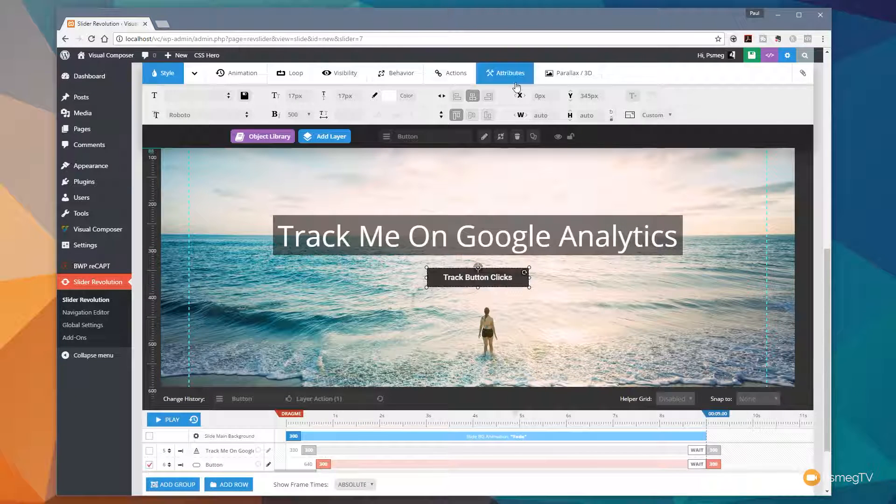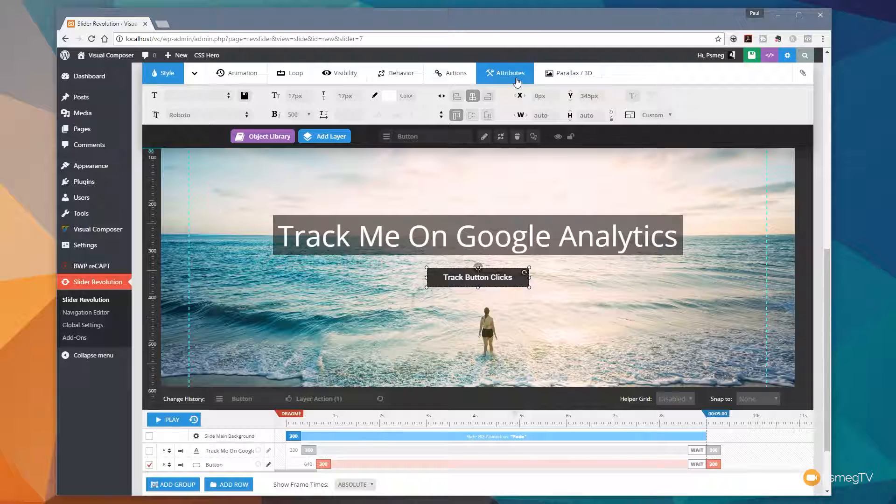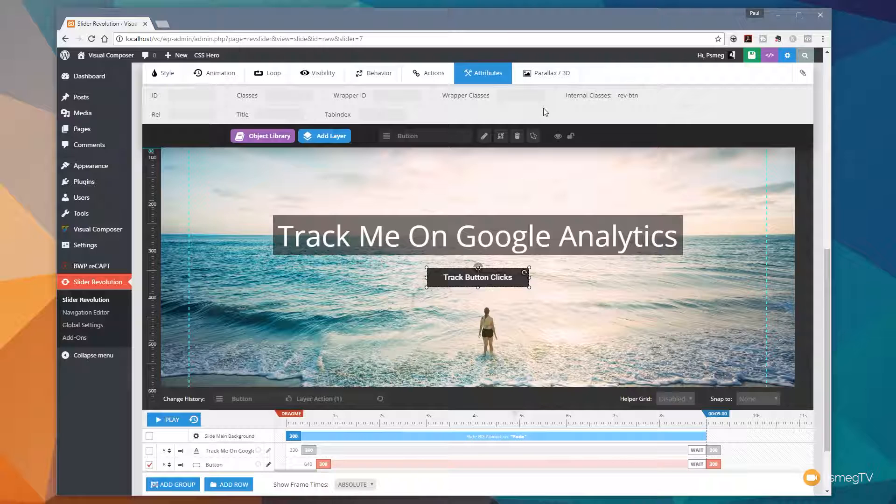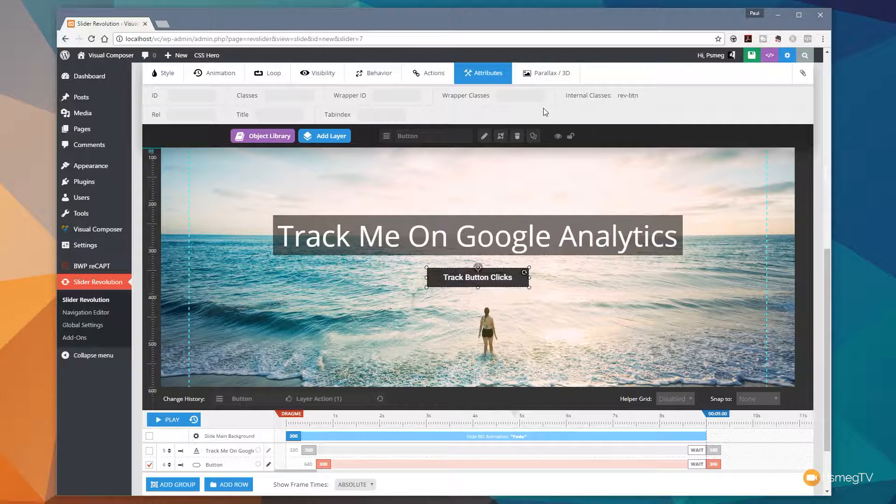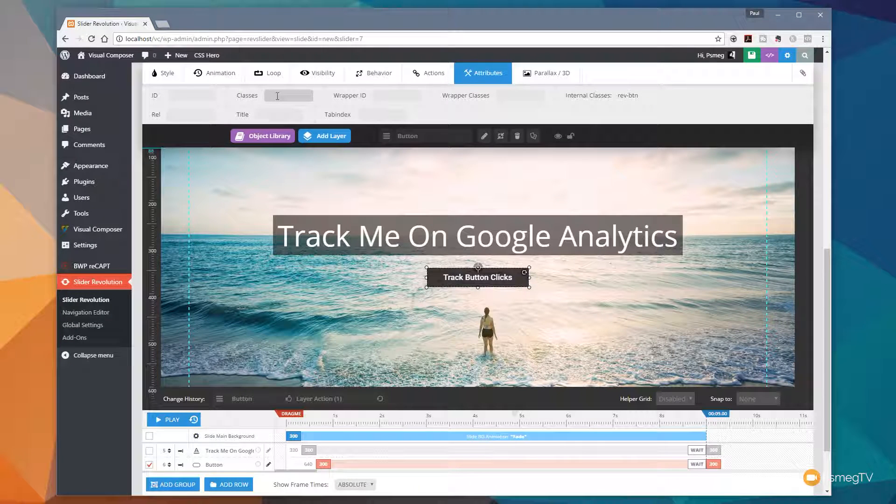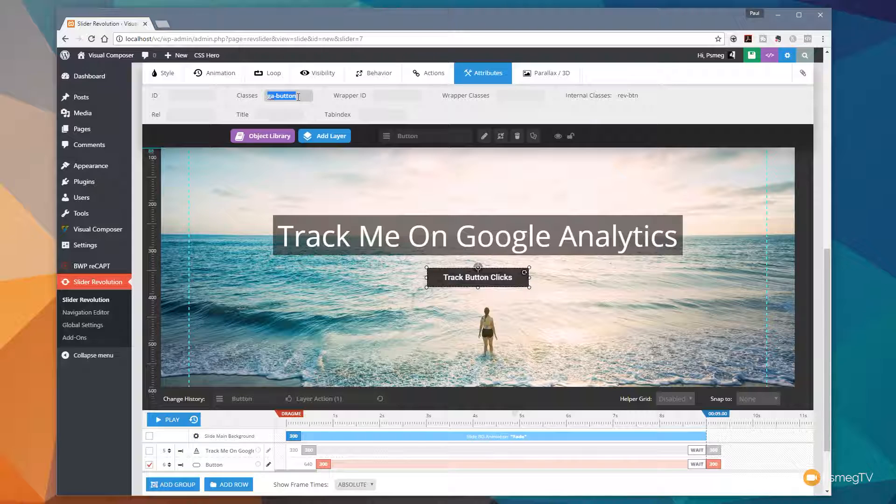Then we're going to come up to the attributes section at the top and in there we're going to click. And you can see we now have a range of different things that we can do. What we are interested in is the classes section. And all we need to do is click in classes and put GA button. That now sets up as a Google Analytics tracking.